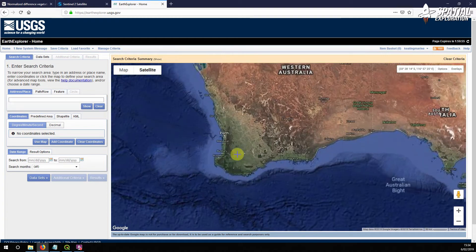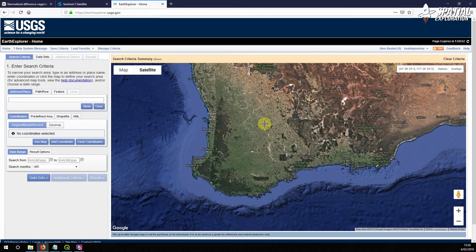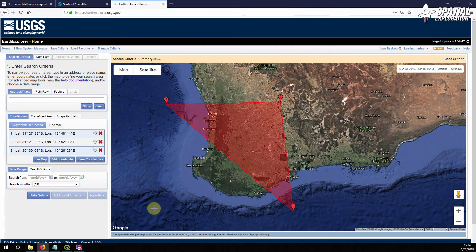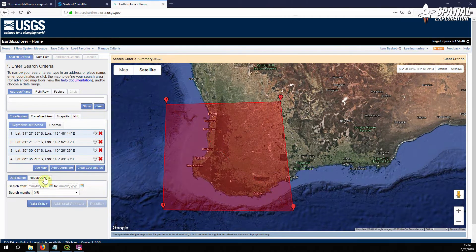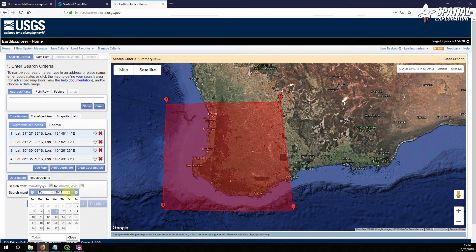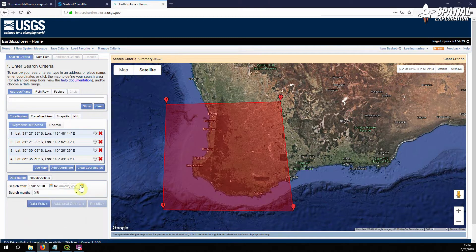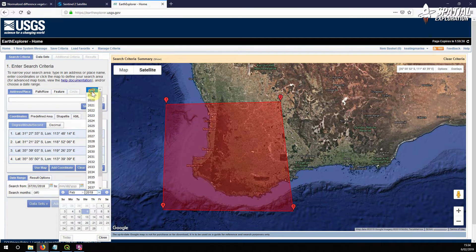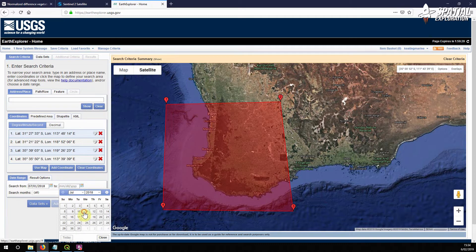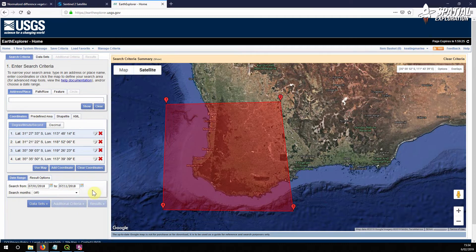We want to look at this area of southwest Western Australia — lots of forestry and other agricultural regions down here. Use the map to select your coordinates: one, two, three, four. Let's set a date range of 2018 July 1st to 2018 July 11th. That gives us a 10-day period. As we know, the satellite passes at least once every five days, so we should get at least one image out of that.